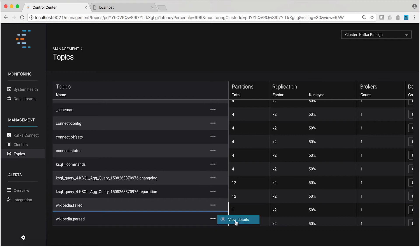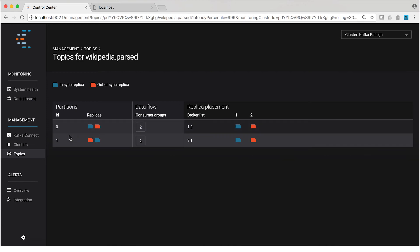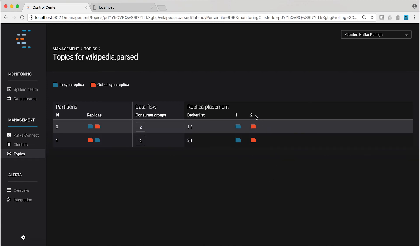Now, we have interesting information about this topic. The topic has two partitions and each partition has two replicas. The replicas were on broker one and two, which again seems like a pretty reasonable way to distribute replicas.